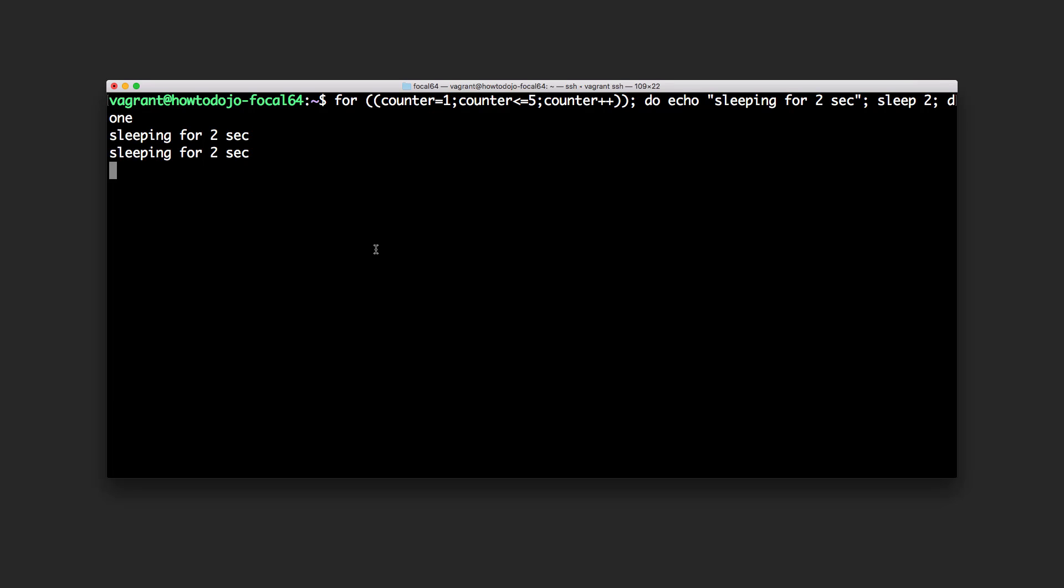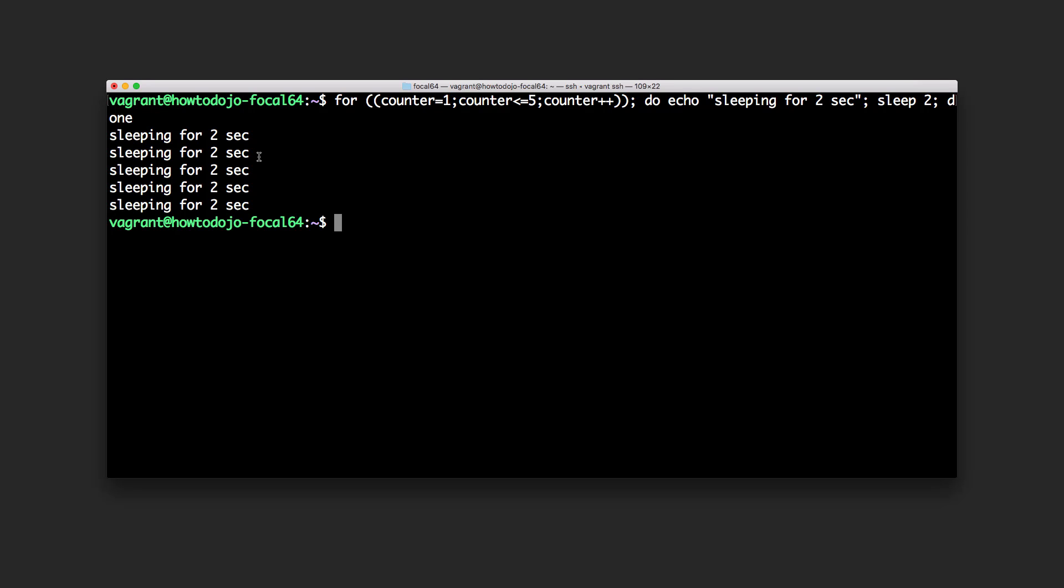So this will do this for five times. As you can see it will sleep between printing this sentence for two seconds.